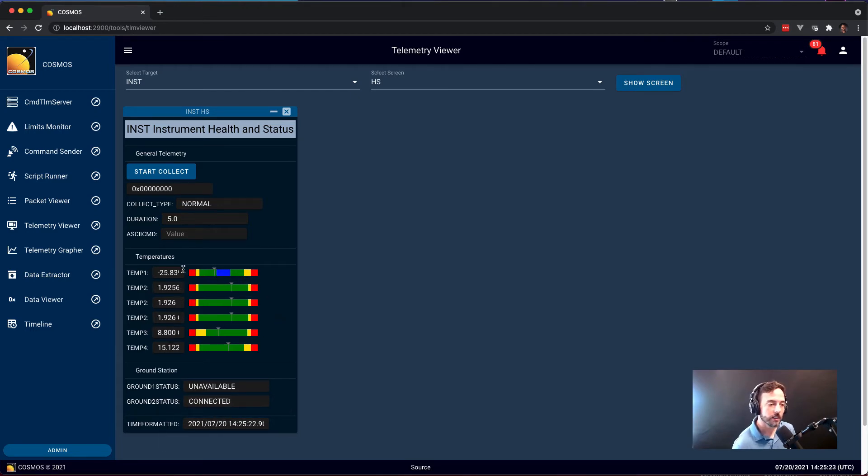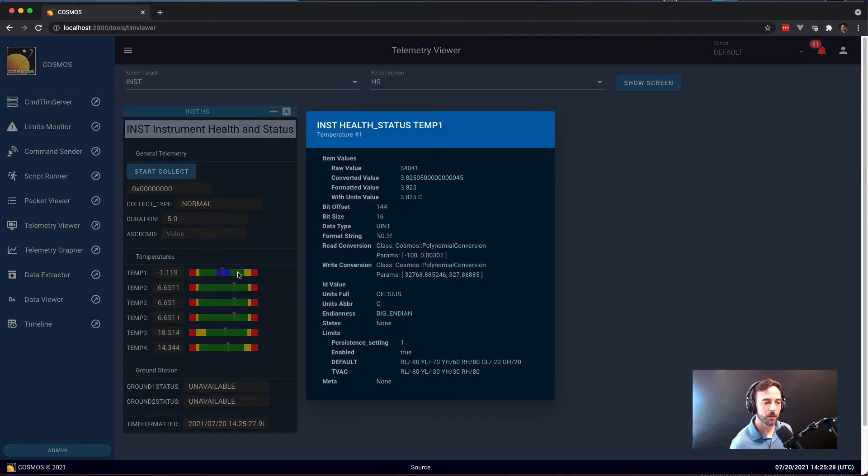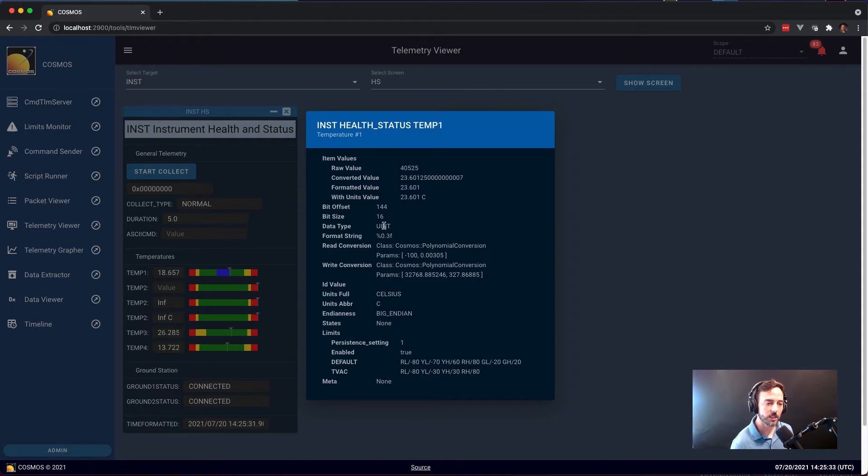Additionally, within here you can right click on any of these items and click details to get more information. So here we can see temperature one, the raw value is actually an integer value, a 16-bit unsigned integer.